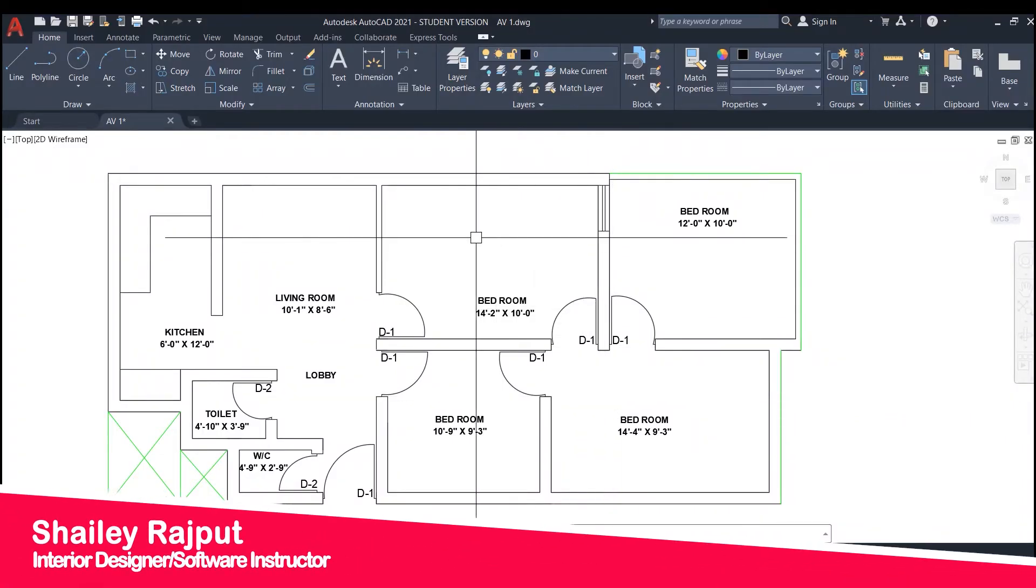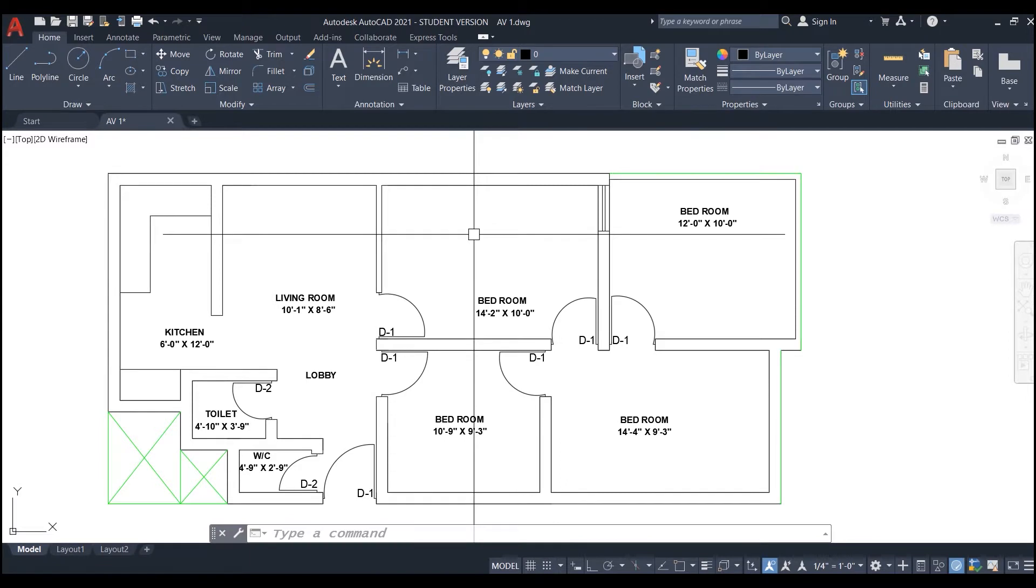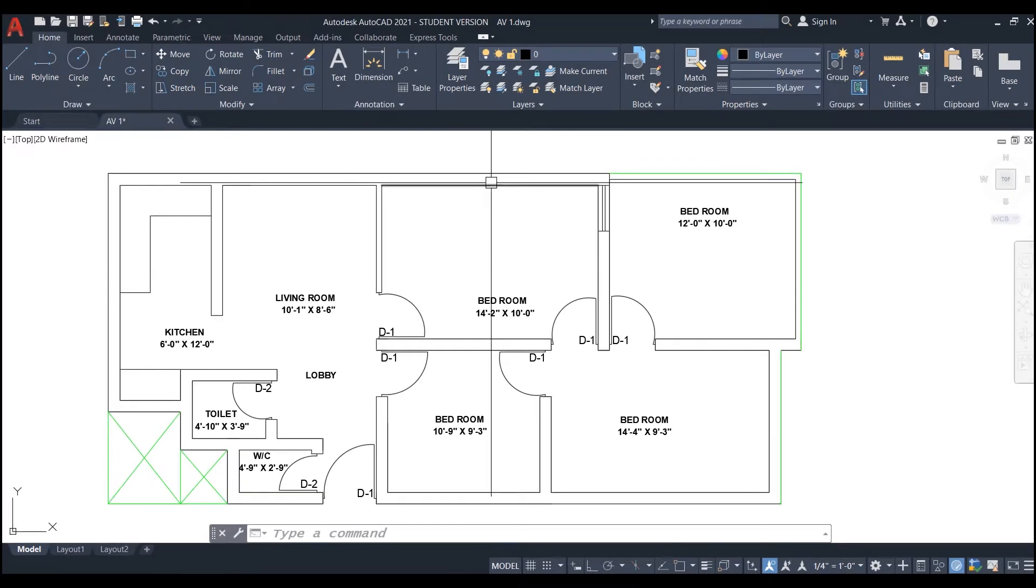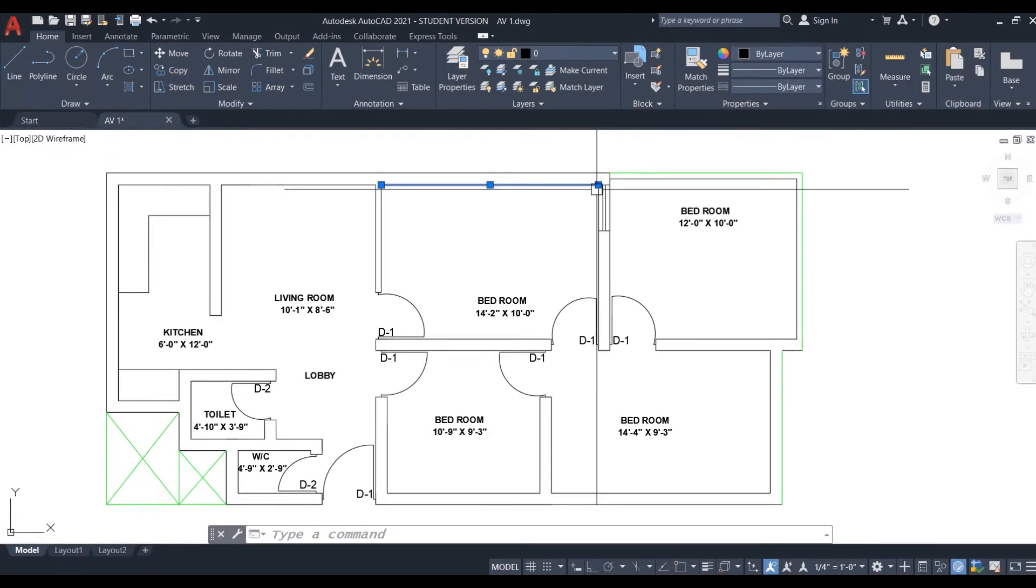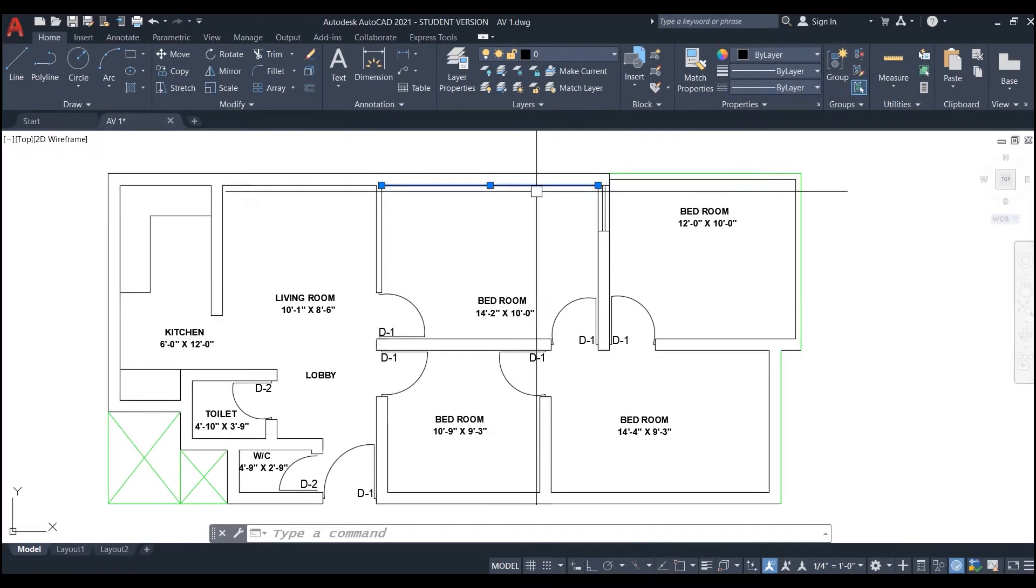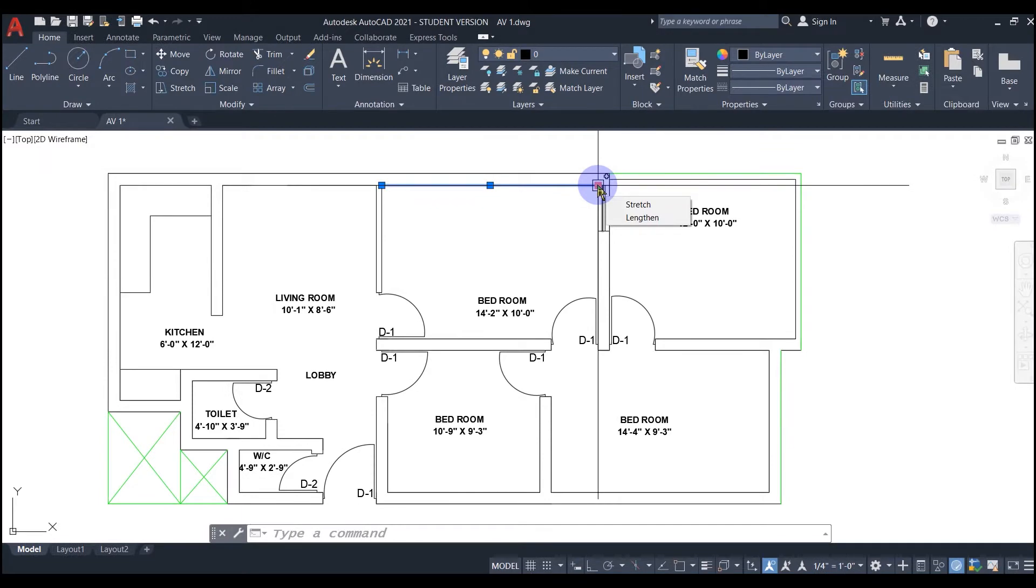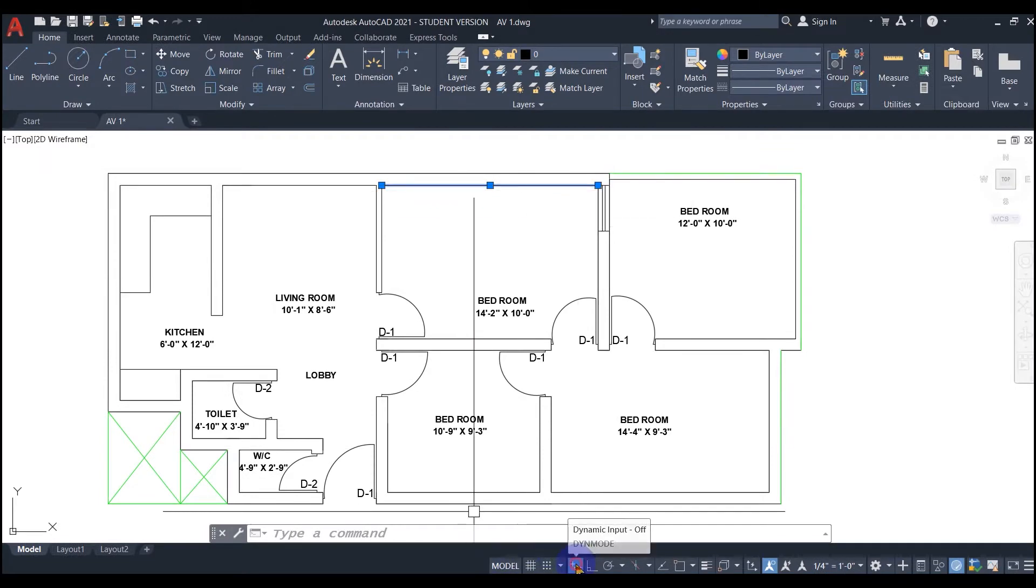I am working on this file and wanted to know the dimension of this wall line. I selected it by clicking on it and put my cursor on one of the end grips, but it is not showing any dimension even if I switch on the dynamic input mode setting.